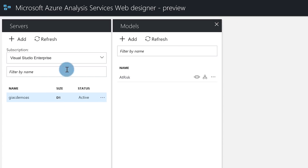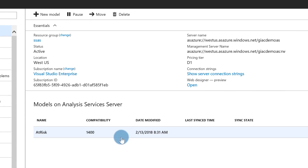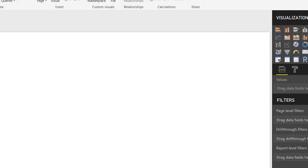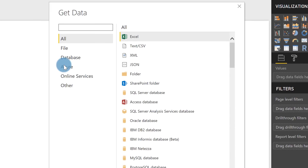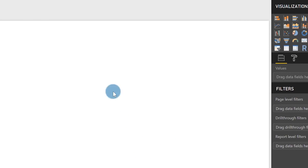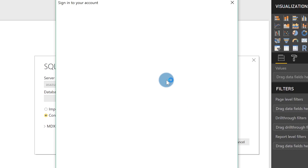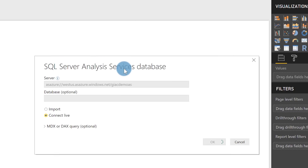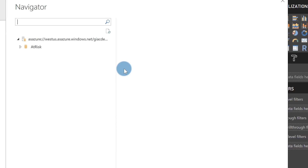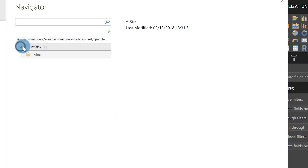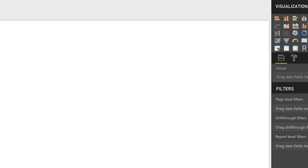Once it's uploaded you'll get a model — you can see my models right there. I'll head back to the portal; you can see my model is right there. Then the next thing I do is copy my connection string. I open up Power BI Desktop, choose Get Data, go to More, then Azure, then Azure Analysis Services. Click Connect, pop in the server name. Don't worry about the database. Make sure you're connected live, click OK. It'll prompt you to authenticate. Choose which model — I'm going to choose my 'at risk' model — click OK, and now I have my live connection.